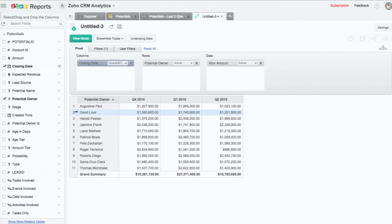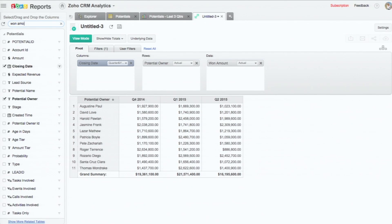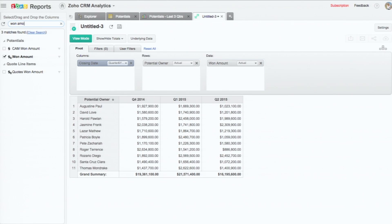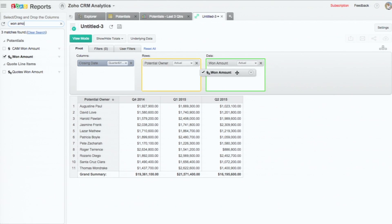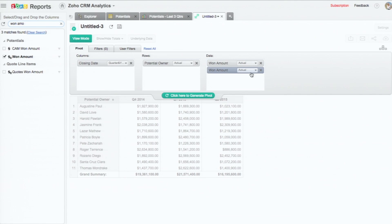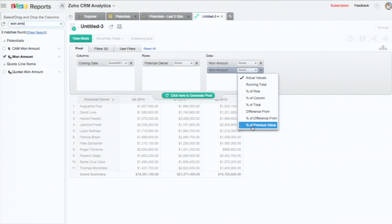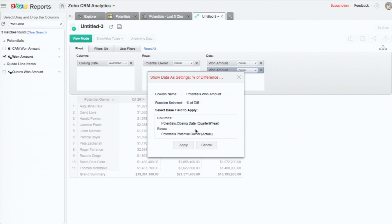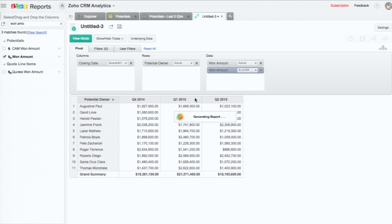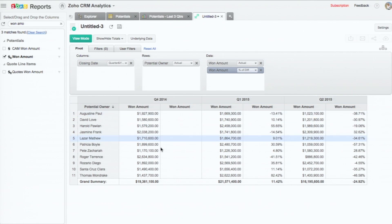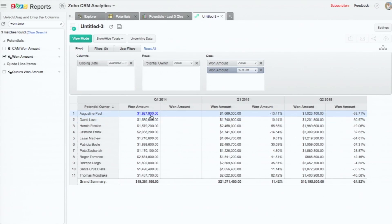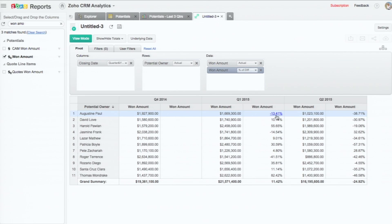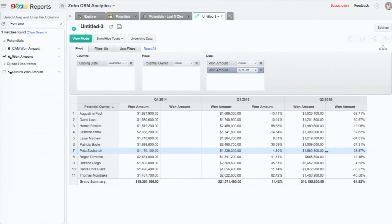And now, one more thing I can do is see how the won amount has increased or decreased. What I will do, I will again pull the won amount. You can see that we offer various summary functions. I'm going to say percentage of difference from, depending on quarter and year, and click apply. What it does is, for Augustine Paul, who has done 1.97 million in Q4 compared to 1.6, that's a 13.4% drop. So like that, you can pivot.